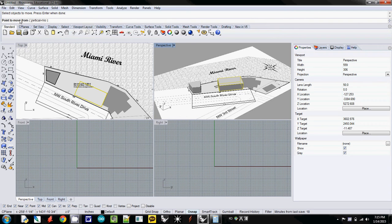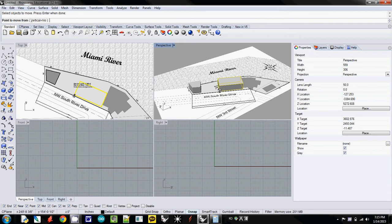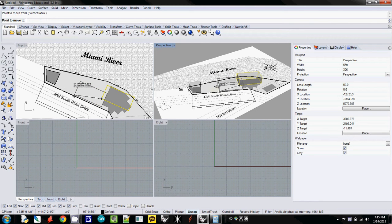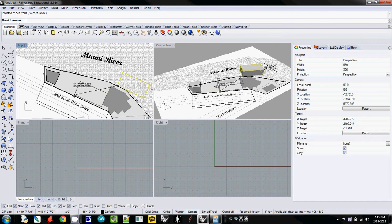Point to move from - this is the first reference point. I just select some corner point of the volume. And point to move to,